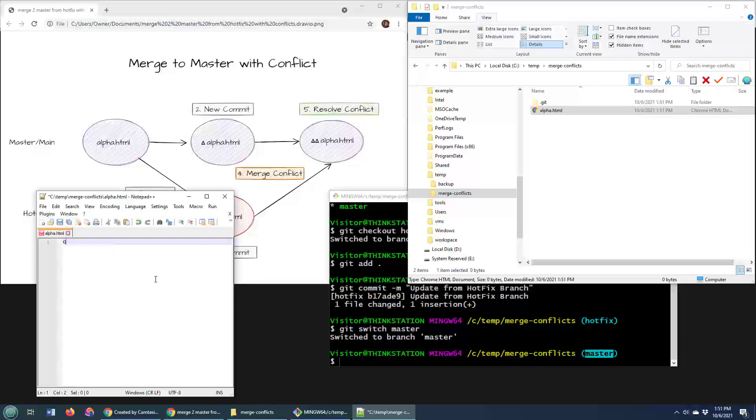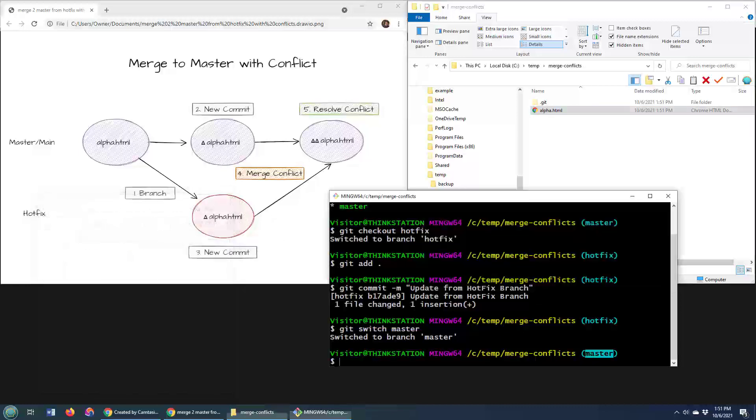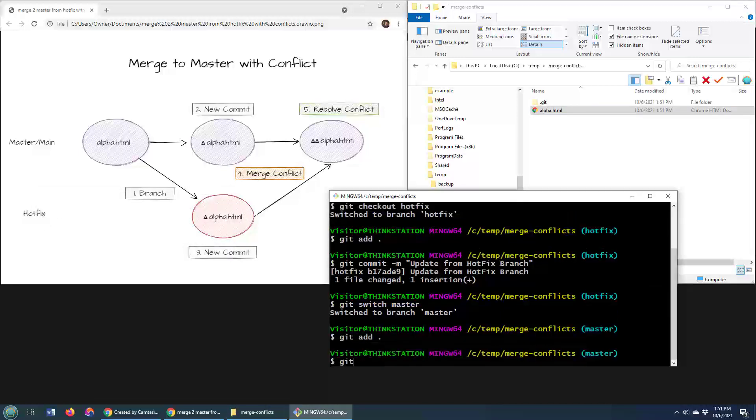So I'll go in here and I'll say goodbye world from the master branch. Click save. Come over here and then do the ceremonial git add. Git commit dash m.